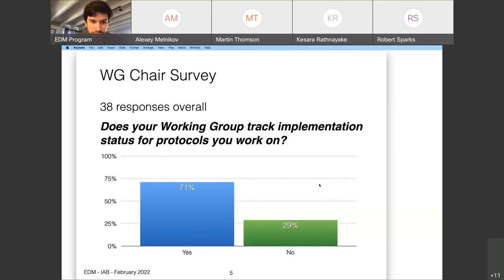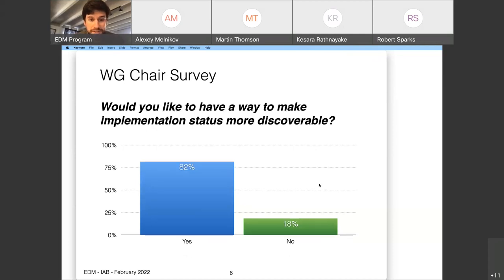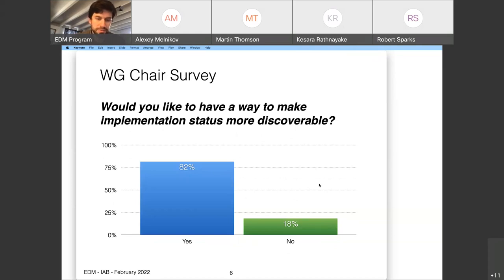We'll go through a summary of the results in graph form so we can understand in general what people are saying and discuss what we think the conclusions are and what we should do about it. First, we were asking: does your working group track implementation status for the protocols you work on? Currently, about three-quarters of groups responded that they do track in some manner. A higher percentage, 82%, were interested in having the implementation status of protocols be more discoverable.